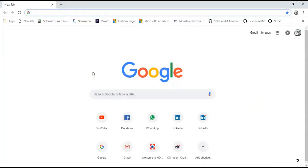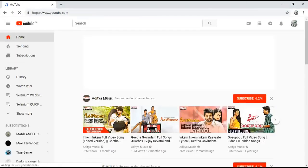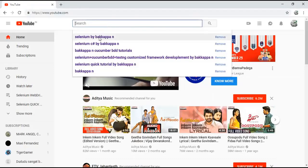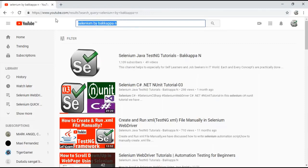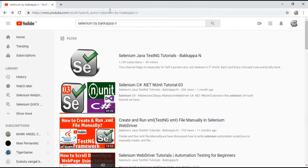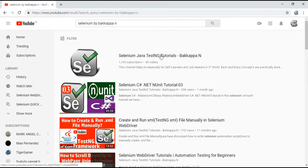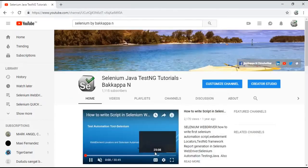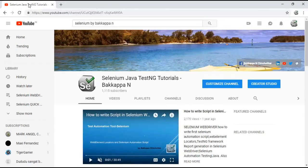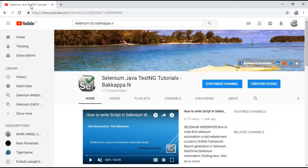The scenario we are automating: open Chrome browser, enter youtube.com, type 'selenium by Bakkappa' in the search box, click the search button. We get a result page. We then click on a channel name link, navigating to the channel page. We need to validate the title of that channel page tab is displaying properly. We have three pages: search page, result page, and channel page.